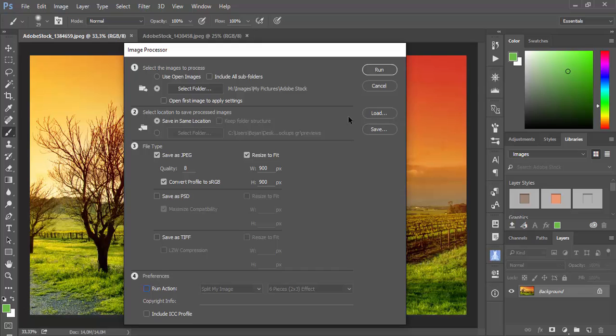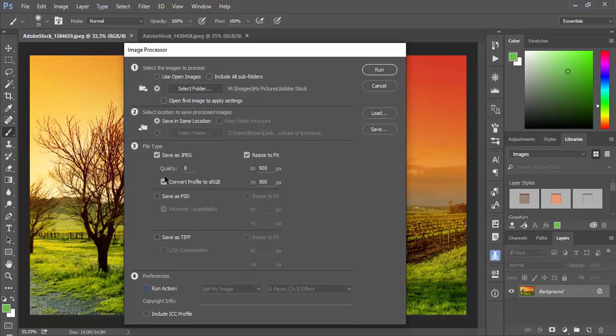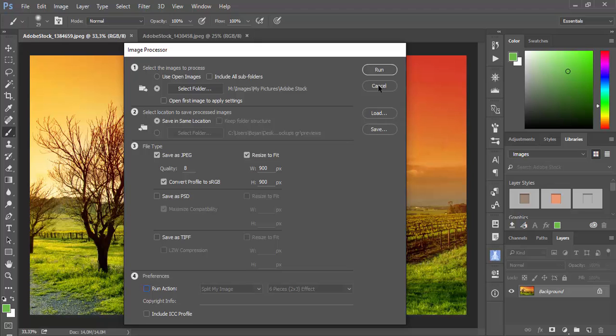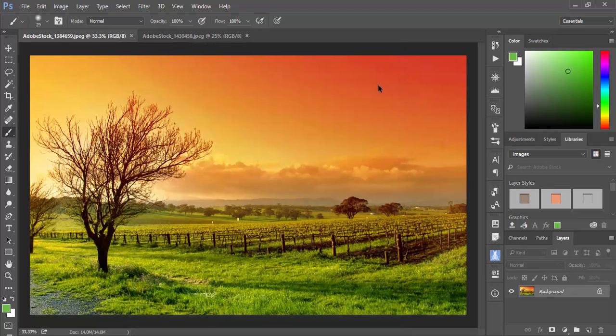Now I can click Run and images from this folder will be processed as JPEG files with quality 8 and will be resized to fit in 900 pixels. I will cancel from here because I want to show you another way to work with Image Processor.